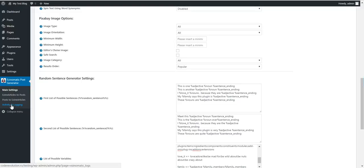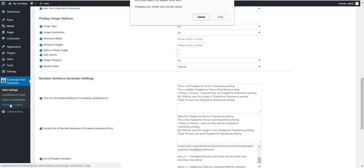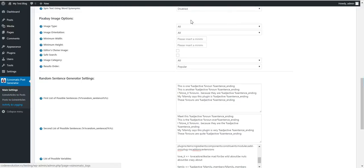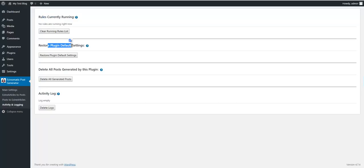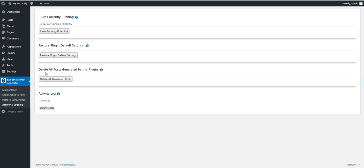Now let's go to activity and logging. Here you can see what rules are currently running. You can restore plugin default settings, delete all post-generated content generated by this plugin, and view activity logs.